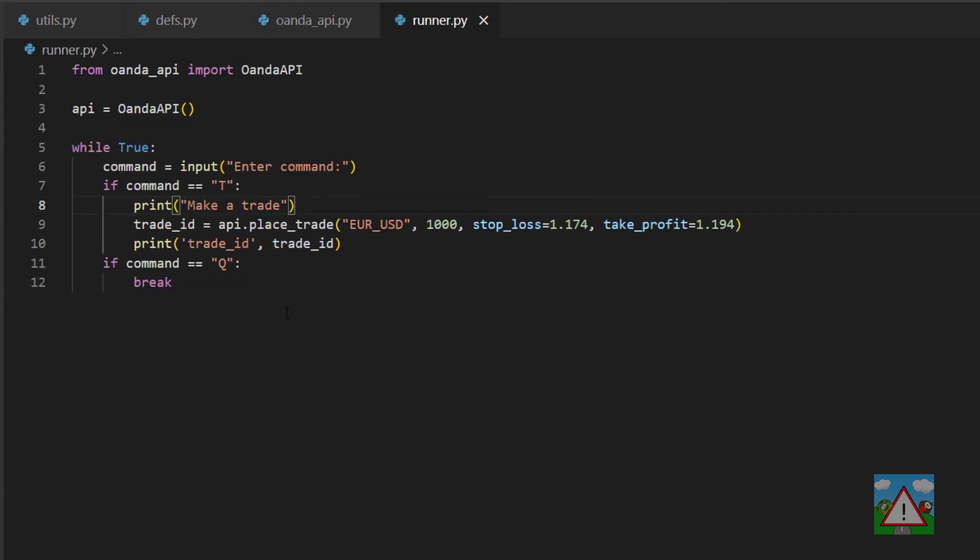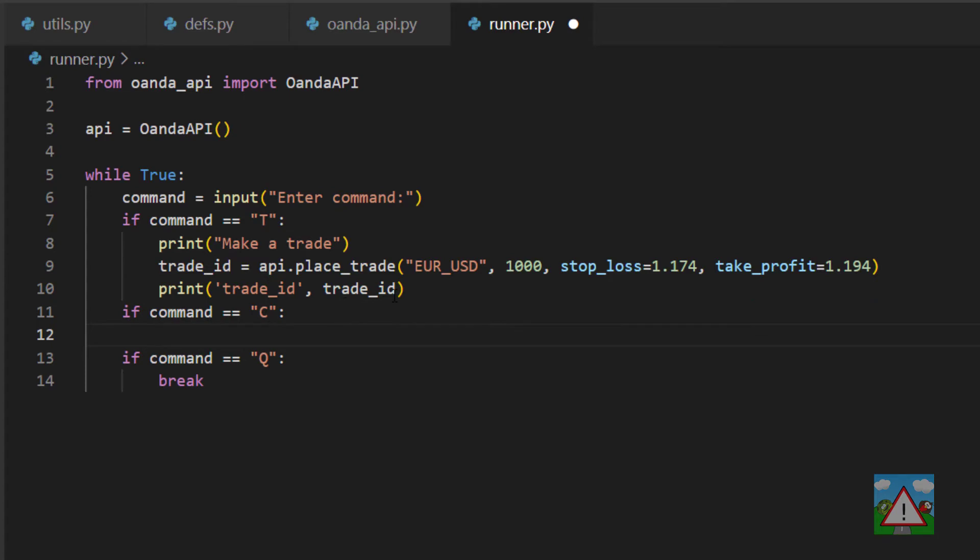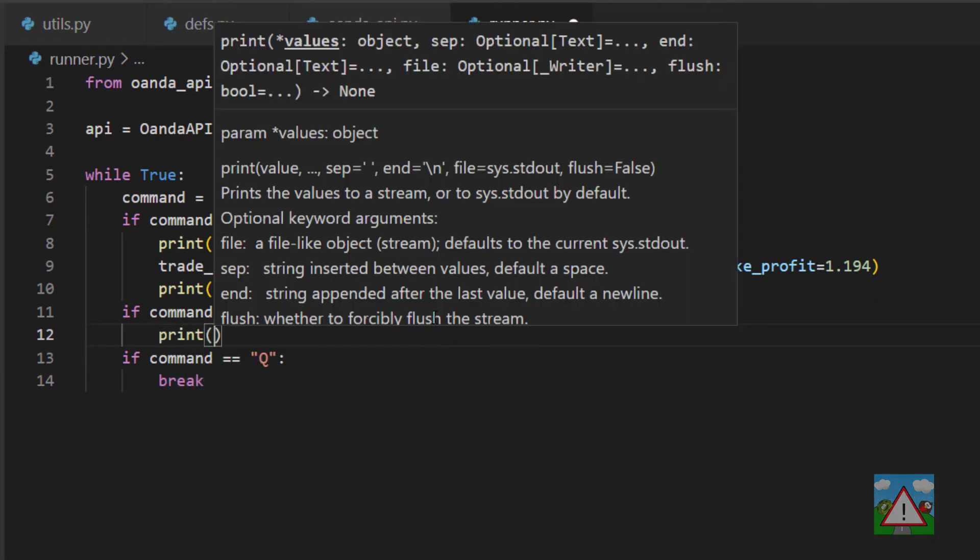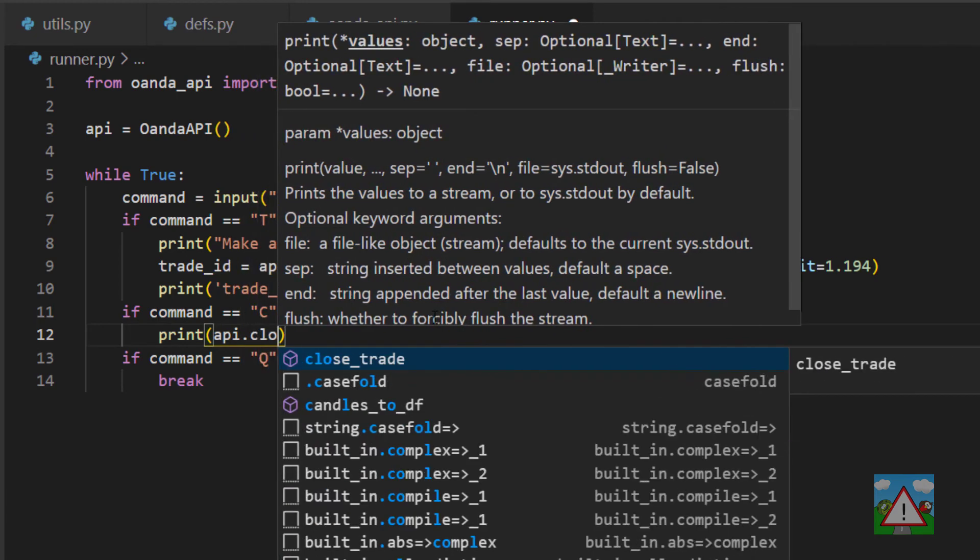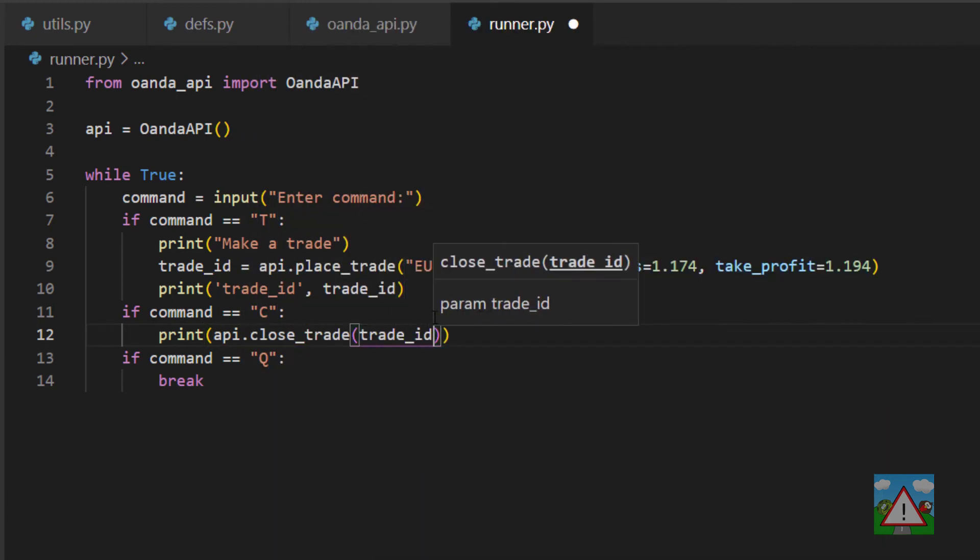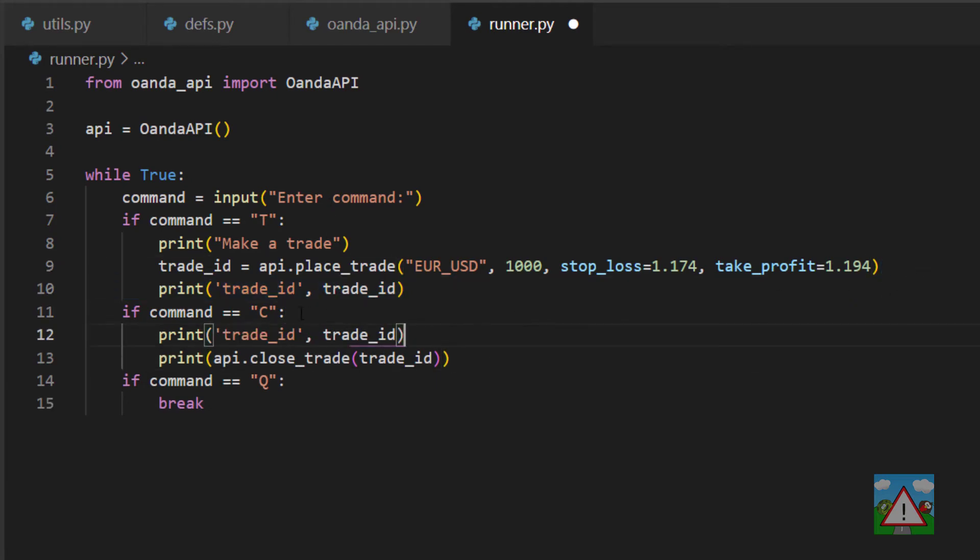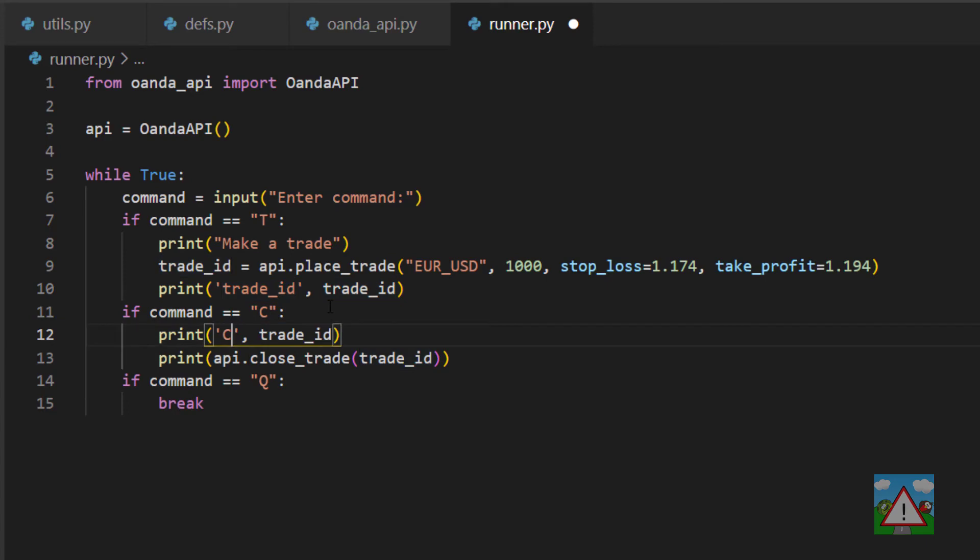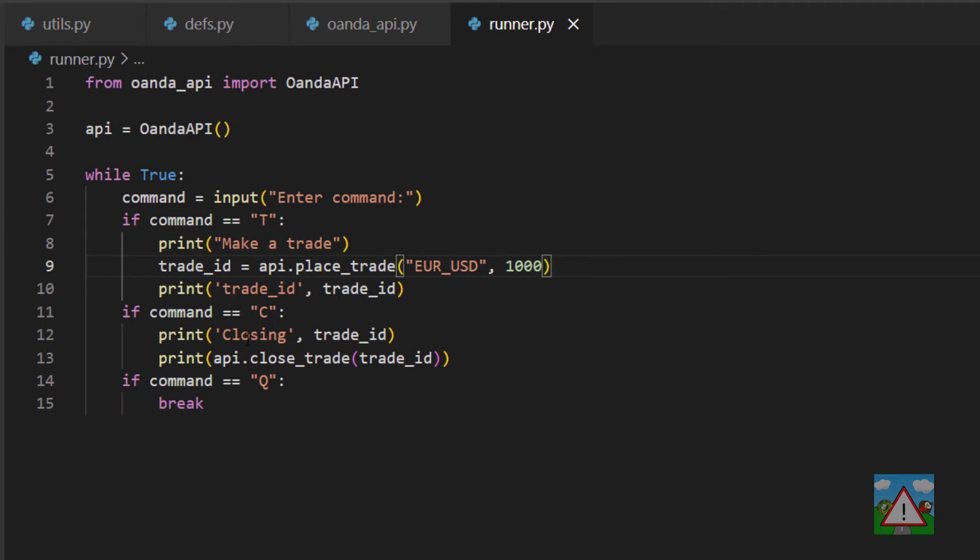So we'll go into runner.py and set ourselves up with a new command. We'll put C for close. Now we'll make a few rough assumptions here that we're only going to try and close when we actually have a trade to close. So we'll say print and then api.close_trade and we'll send in the trade ID and that should be all we need to do. What we could also do is just print this here so we can type closing so we can at least verify what we have. One thing I'm going to do inside here is just take off the stop loss and take profit for now because we don't really need them. We've seen how they work. What we should be able to do is place a trade with T and then close the trade with C.